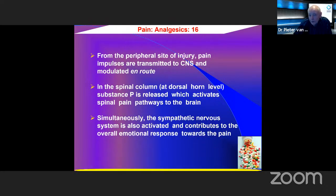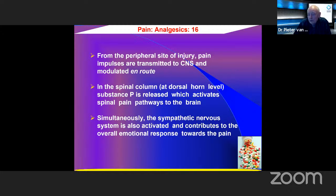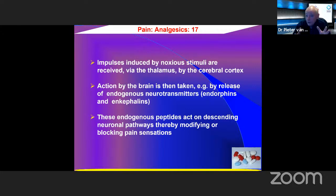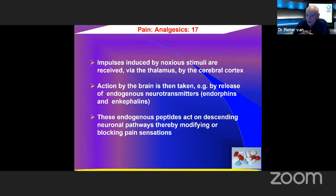From the peripheral site of injury, pain impulses are transmitted to the central nervous system and modulated en route. The pain the patient feels from the tooth is actually felt in the brain. In the spinal column at the dorsal horn level, substance P is released and activates the spinal pathways to the brain. Simultaneously, the sympathetic nervous system is activated, contributing to the overall emotional response to pain. Impulses are received via the thalamus by the cerebral cortex, and action is then taken by release of endogenous neurotransmitters — the endorphins and enkephalins.